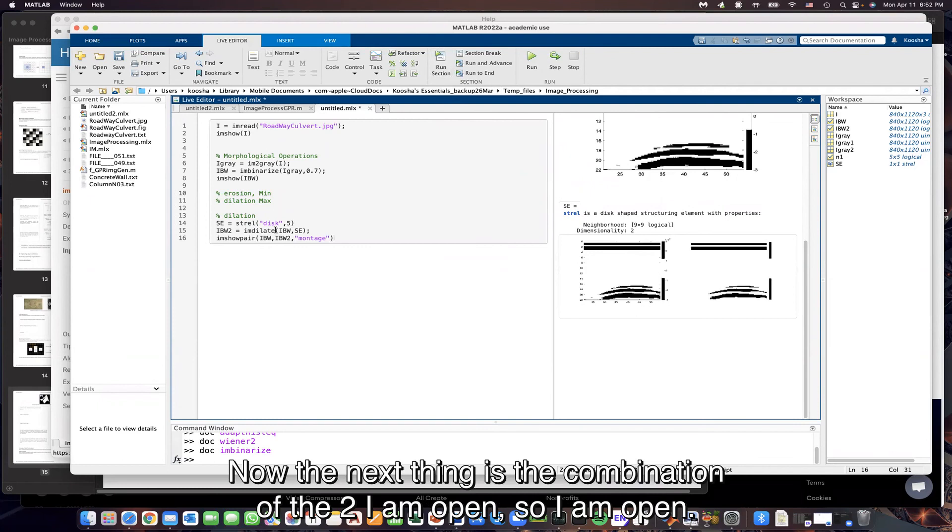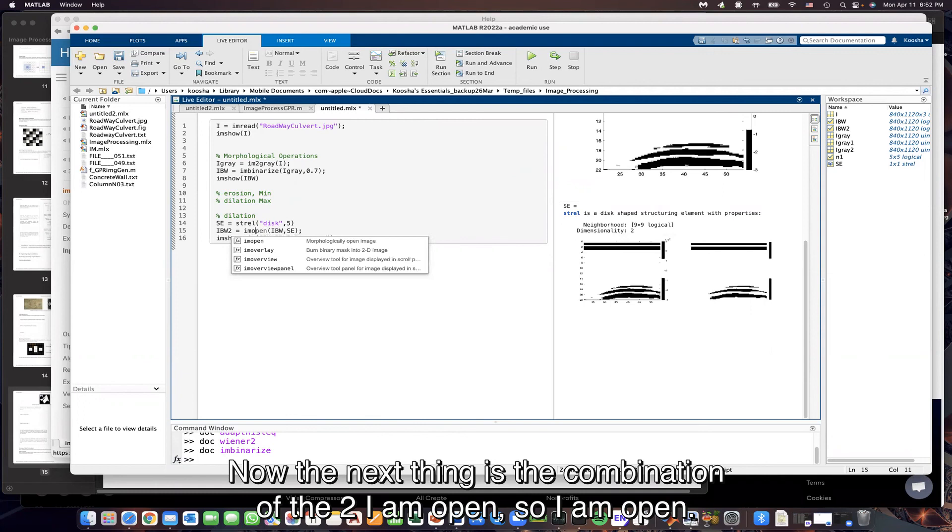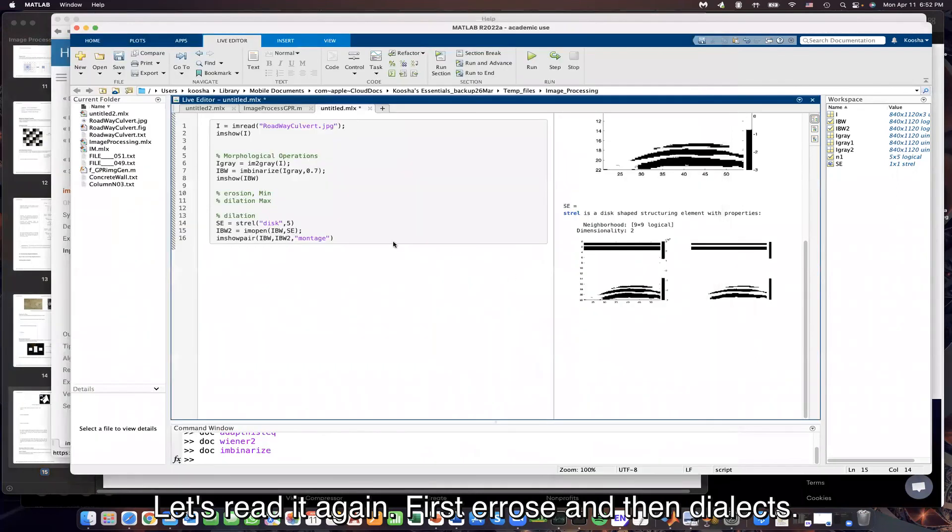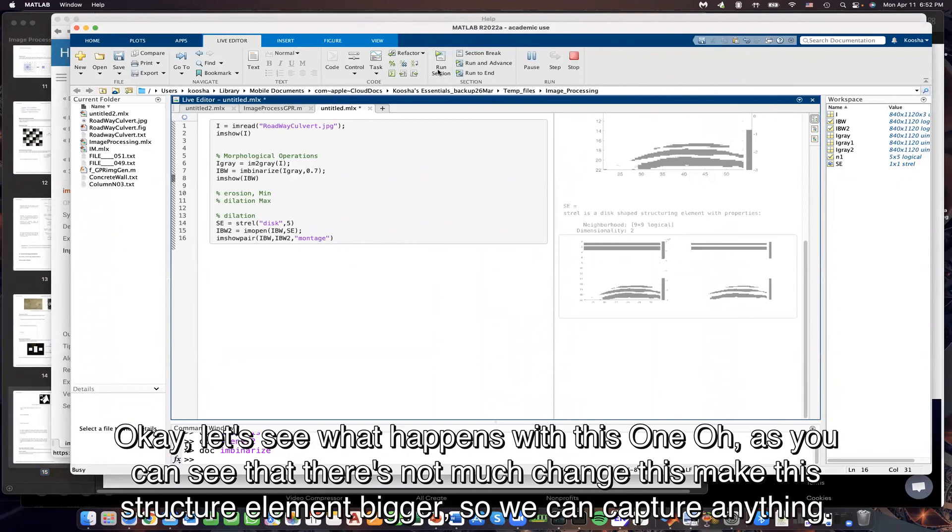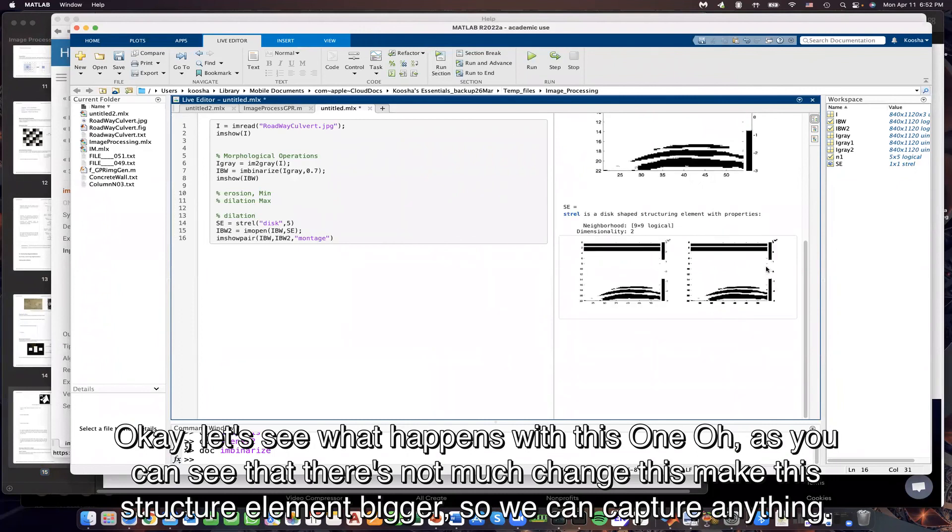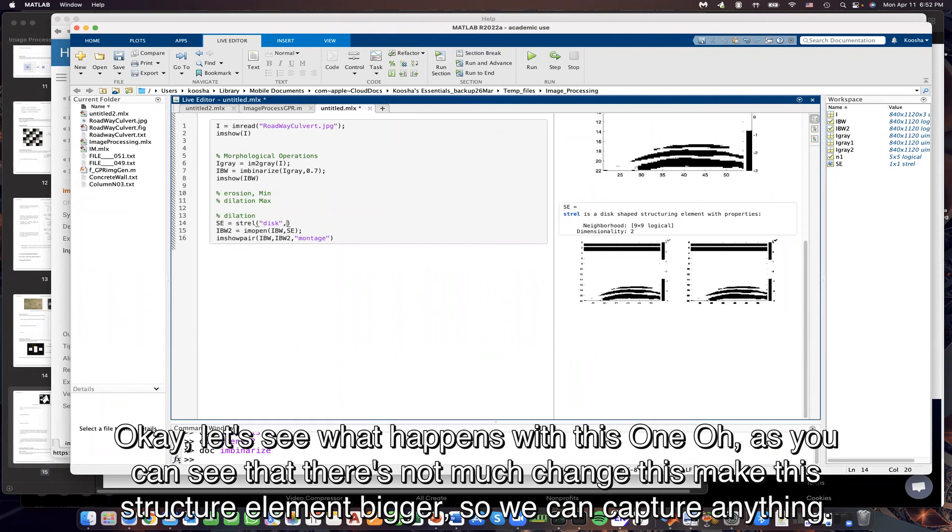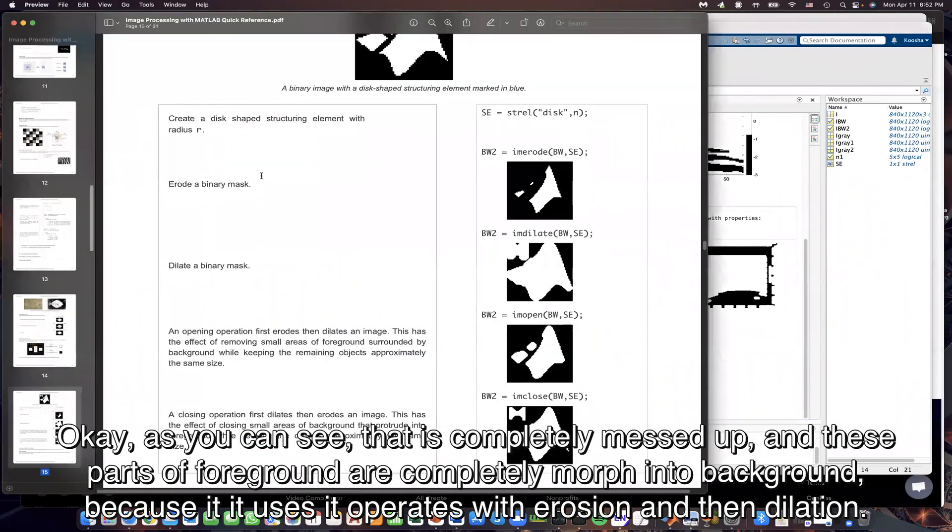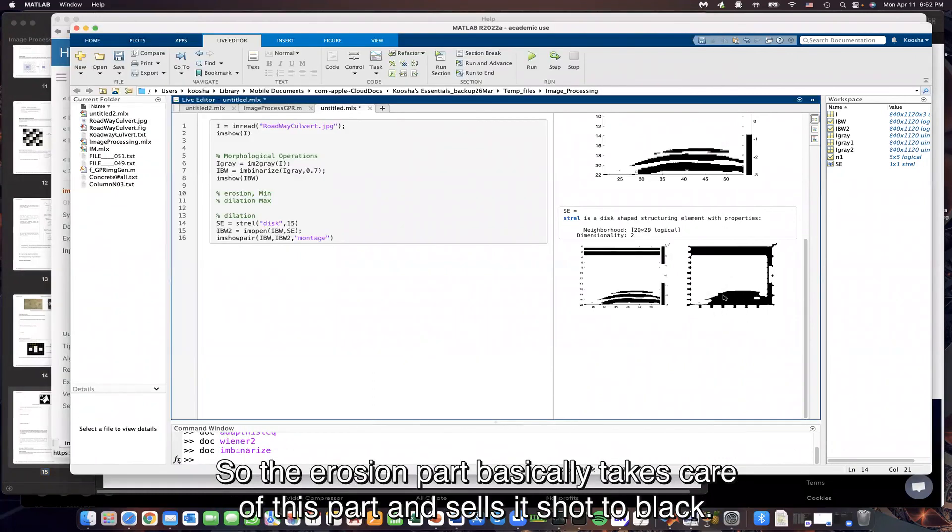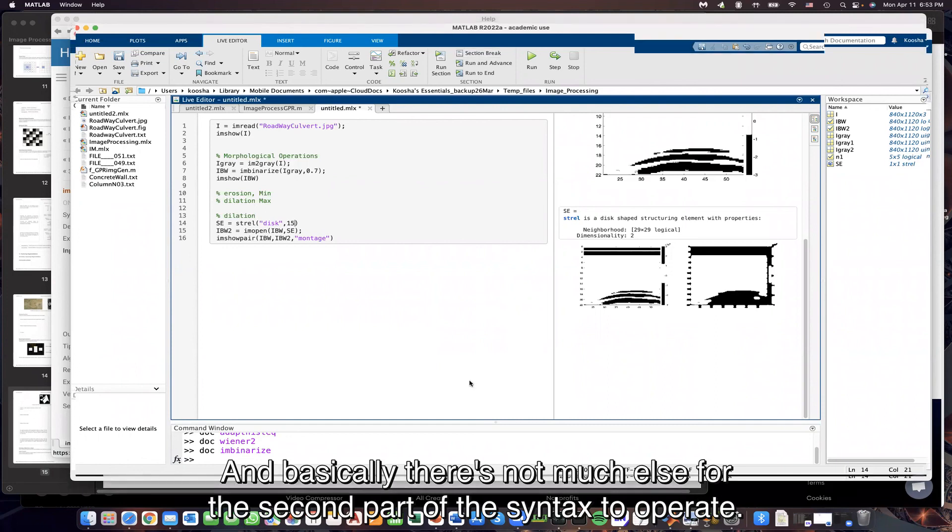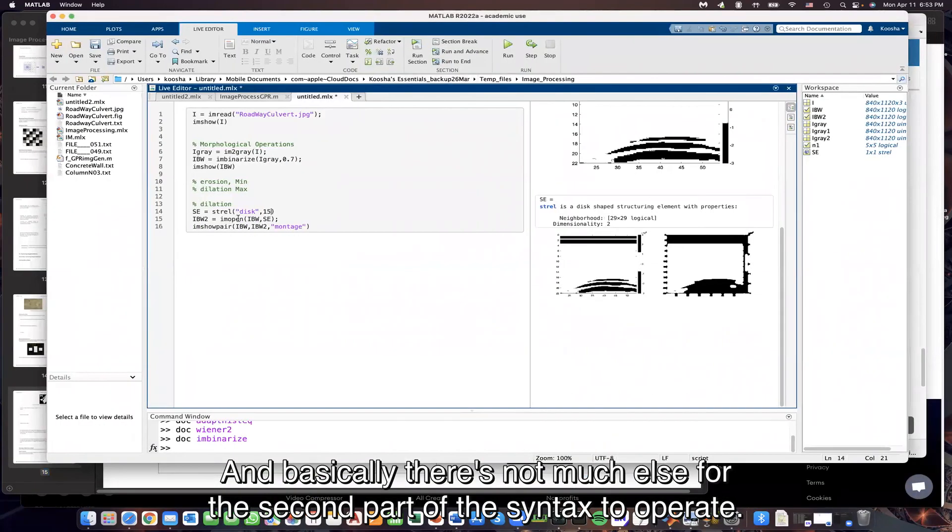Now the next thing is the combination of the two. I am open. Let's read again. First, erose, and then dilates. Let's see what happens with this one. As you can see, that there is not much change. Let's make the structural element bigger so we can capture anything. As you can see, that is completely messed up. And these parts of foreground are completely morphed into background because it uses, it operates with erosion and then dilation. So the erosion part basically takes care of this part and seals it shut to black. And basically, there's not much else for the second part of the syntax to operate.